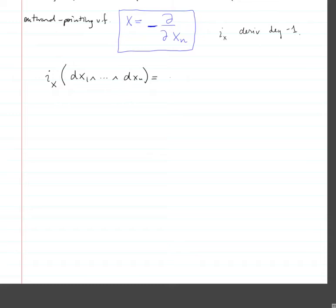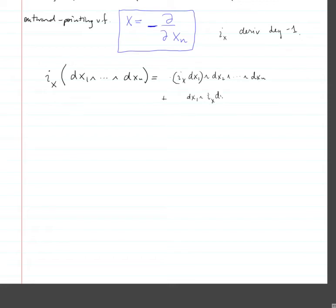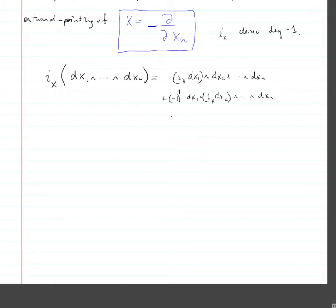When you apply a derivation, you first apply it to the first item, then to the second item. Because this derivation is degree minus one, and you've flipped it over something of degree one, there's a sign which is minus one to the product of the degrees — one times minus one, which is minus one. Minus one to any odd power is minus one, so there's really going to be a minus sign here.